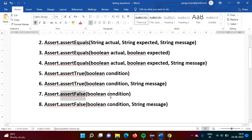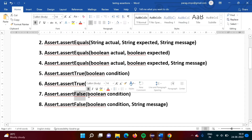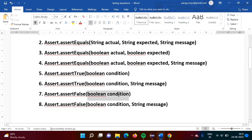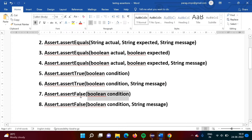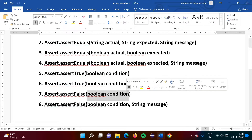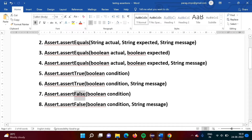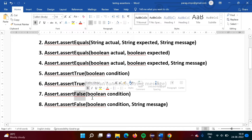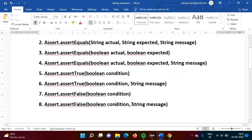With assert false, the expected value is false. If the actual value is true and the expected value is false, then the test case is failed. If the actual value is false and the expected value is also false, then our test case is passed. The eighth form is the same but we are adding our own assertion error message.